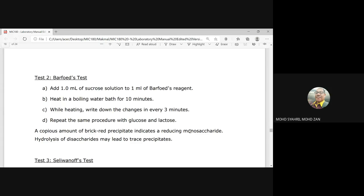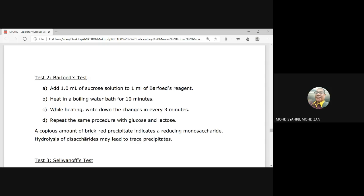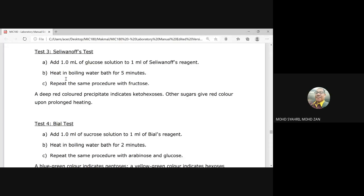Test 3 is the Seliwanoff test. Add 1 ml of glucose to 1 ml of Seliwanoff reagent and heat in a boiling water bath for five minutes. Repeat with fructose. The expected result: a deep red color precipitate indicates a ketohexose — hexose meaning a six-carbon ring, keto being one type of monosaccharide. Other sugars will give a red color only upon prolonged heating.